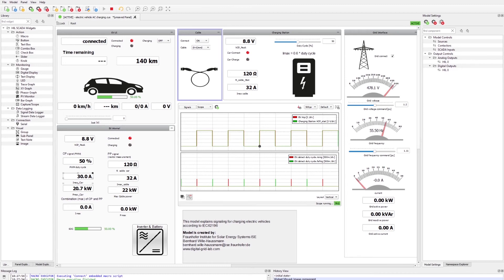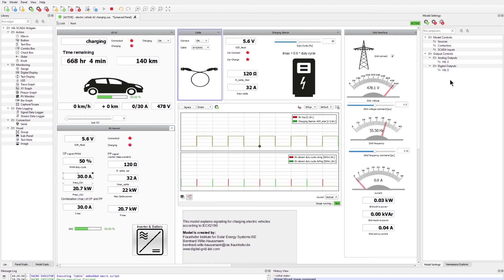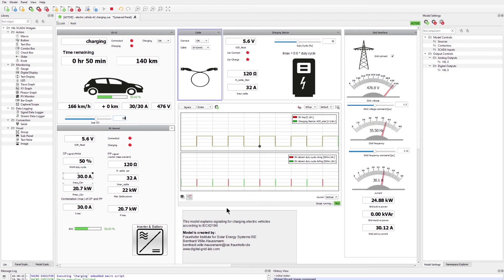Now we are prepared to start charging. We can observe a further drop in the amplitude of the PWM signal, and an LED indicates that the car is charging. In the user interface of the car I can now set the maximum current — let's put it to 30 amps. We see in the user interface the car is charging, and it will take about 50 minutes until the battery is fully charged.